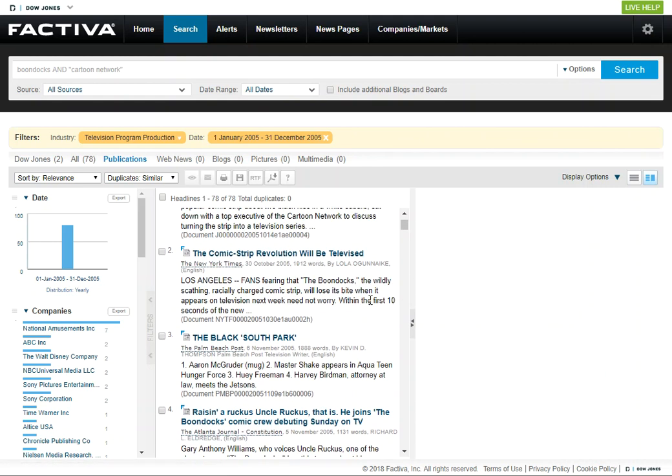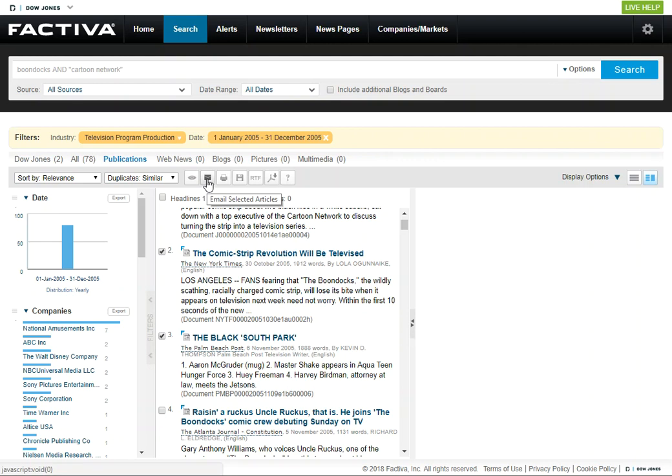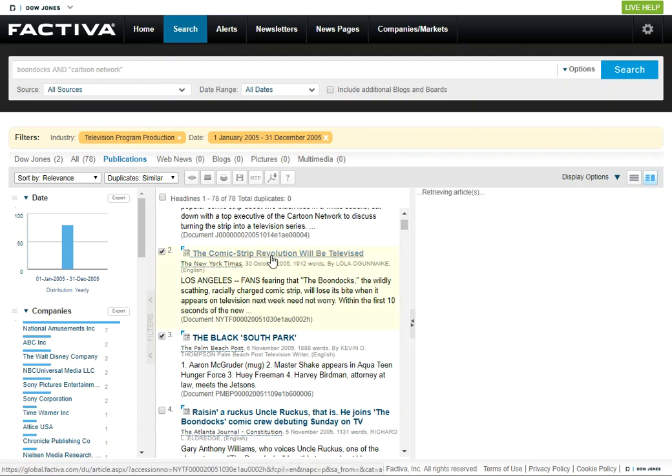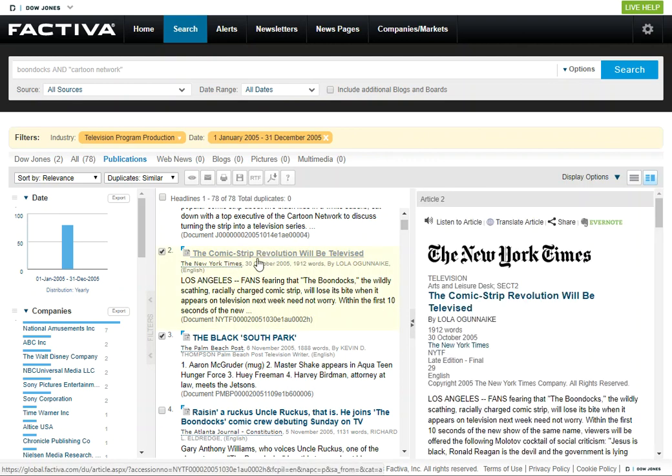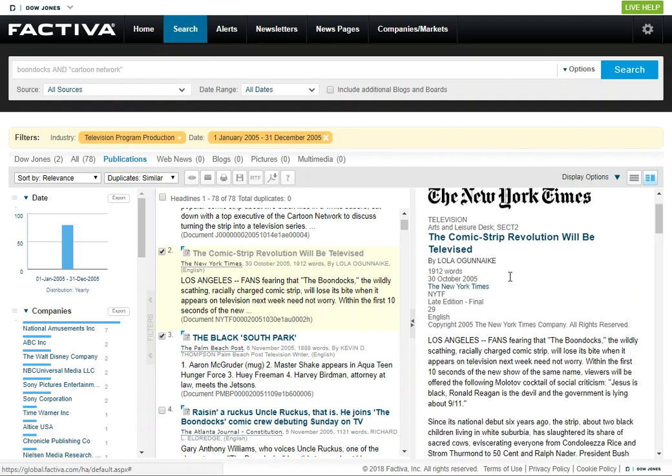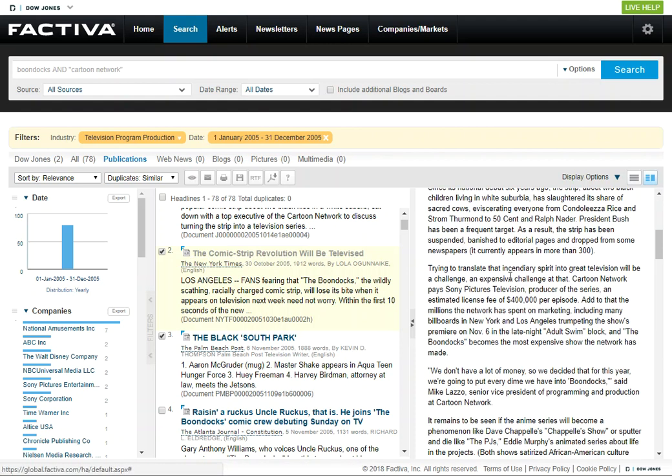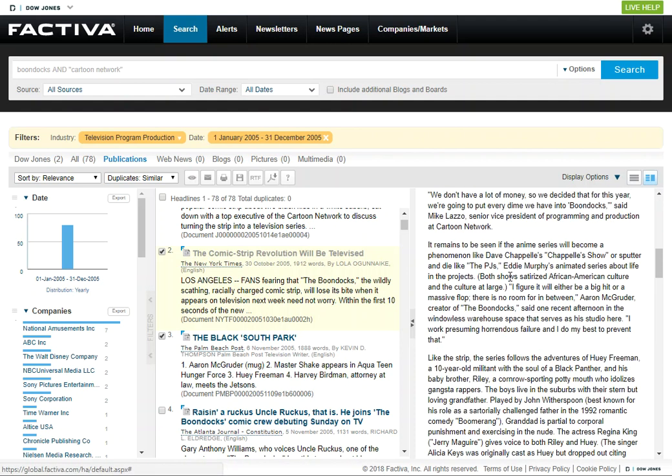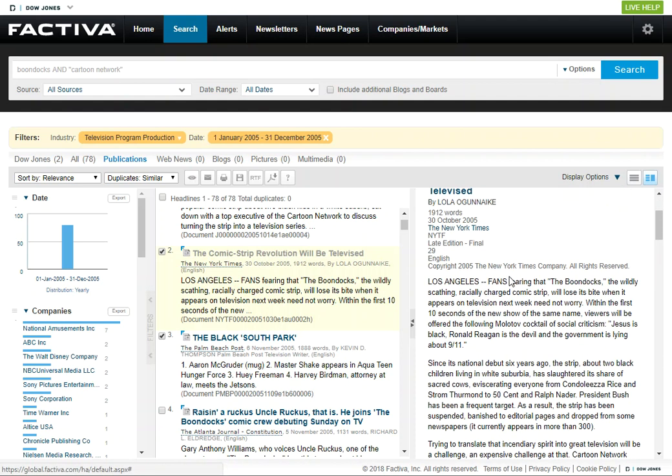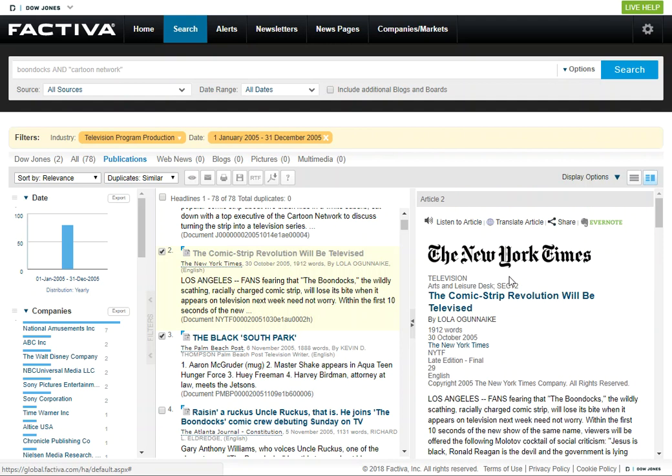When you identify some articles that you want, you can select the ones that you want, and then you can email them to yourself. It should email the full text of the article. If you want to just review that full text first, you can click on the title and the full text will be over here to the right. So that's just a quick demo of this database.